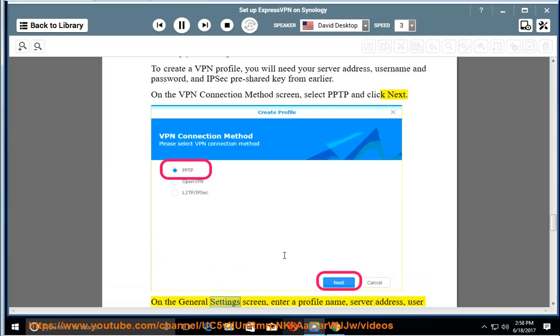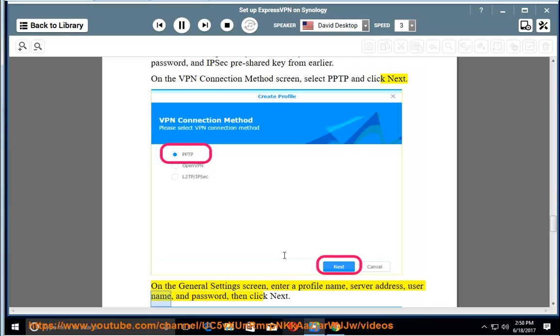On the General Settings screen, enter a profile name, server address, username, and password, then click Next.